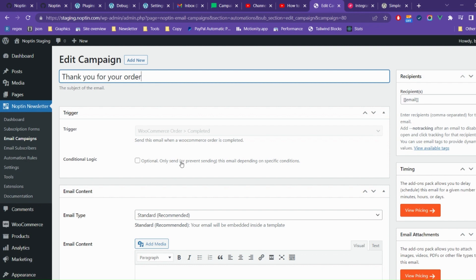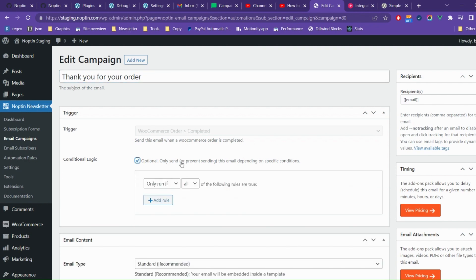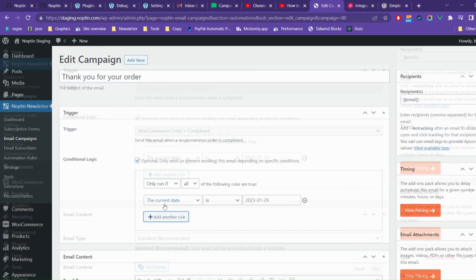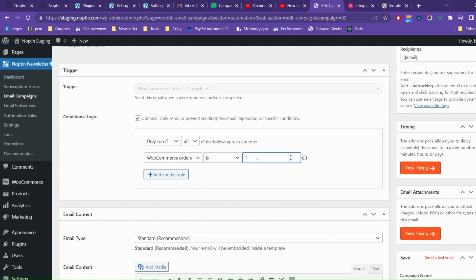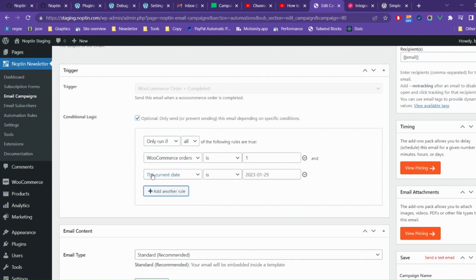Next, you can define conditional logic that should be met before sending the automated email. For example, you can ensure that the email only sends to first-time customers by setting the order's condition to 1. Nopton allows you to add as many conditions as you need.